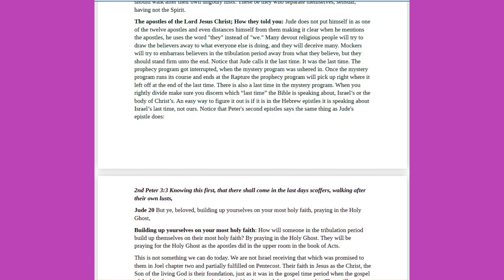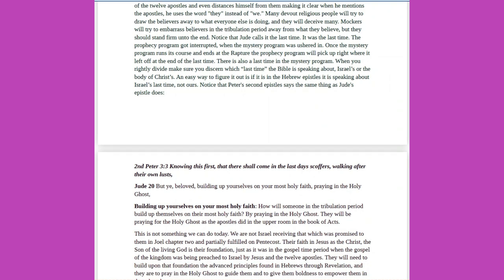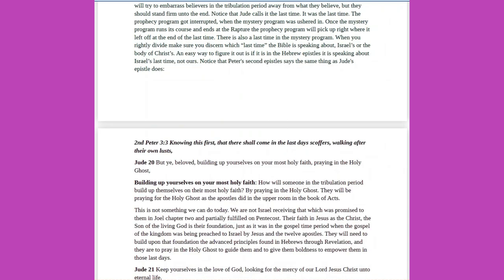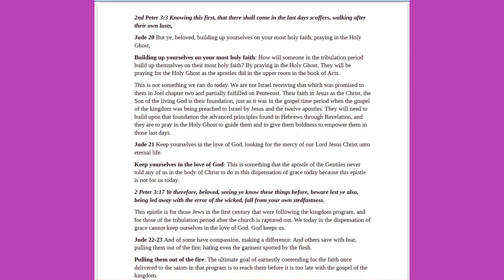Many devout religious people will try to draw the believers away to what everyone else is doing, and they will deceive many. Mockers will try to embarrass believers in the tribulation period away from what they believe, but they should stand firm unto the end. Notice that Jude calls it the last time. It was the last time. The prophecy program got interrupted, when the mystery program was ushered in. Once the mystery program runs its course and ends at the rapture, the prophecy program will pick up right where it left off at the end of the last time. There is also a last time in the mystery program. When you rightly divide, make sure you discern which last time the Bible is speaking about, Israel's, or the body of Christ's. An easy way to figure it out is if it is in the Hebrew epistles, it is speaking about Israel's last time, not ours. Notice that Peter's second epistles says the same thing as Jude's epistle does. 2 Peter 3 verse 3: Knowing this first, that there shall come in the last days scoffers, walking after their own lusts.